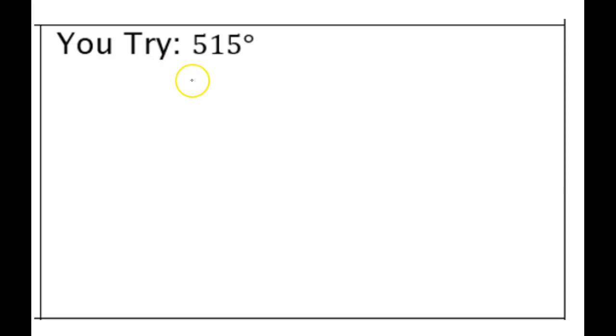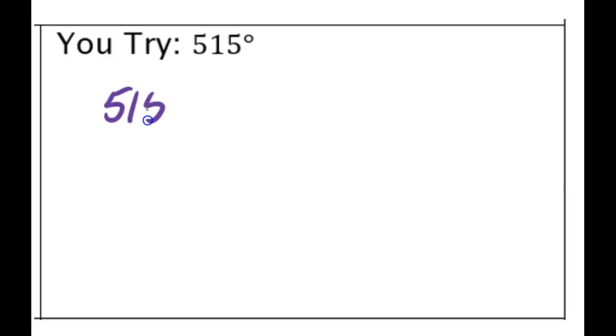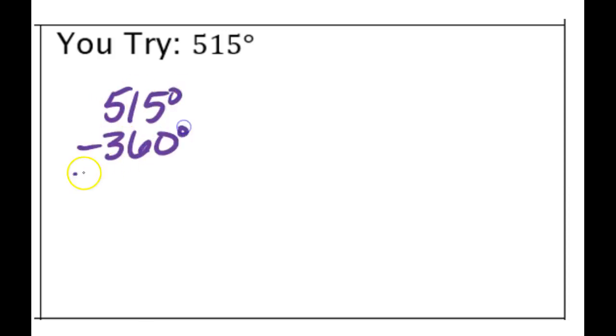Because 515 is bigger than 360, we're going to subtract. So I'm going to do 515 degrees minus 360 degrees, and it gives me 155.